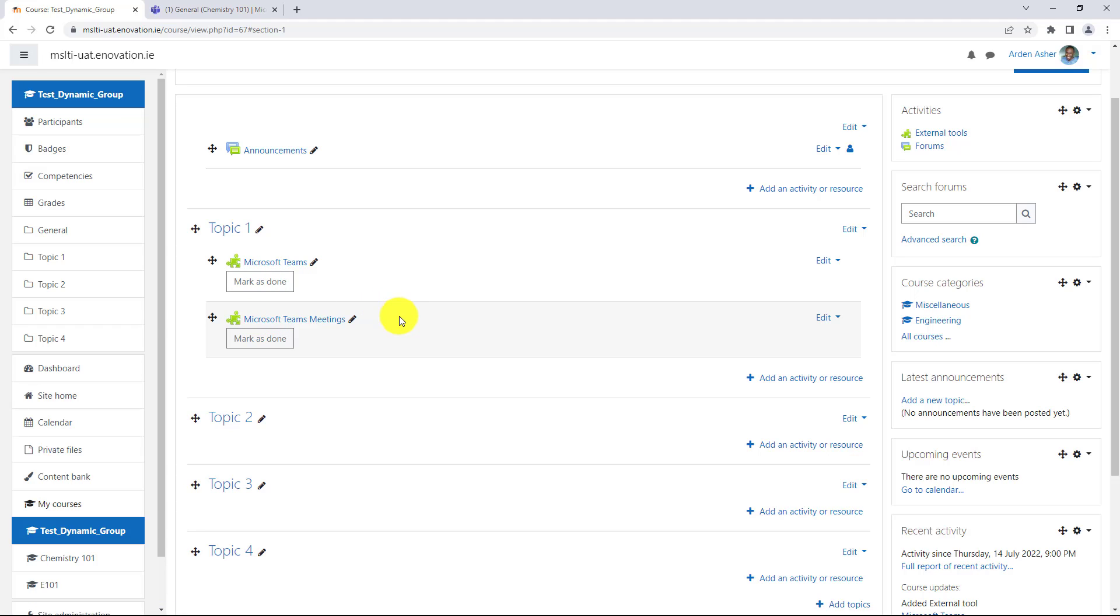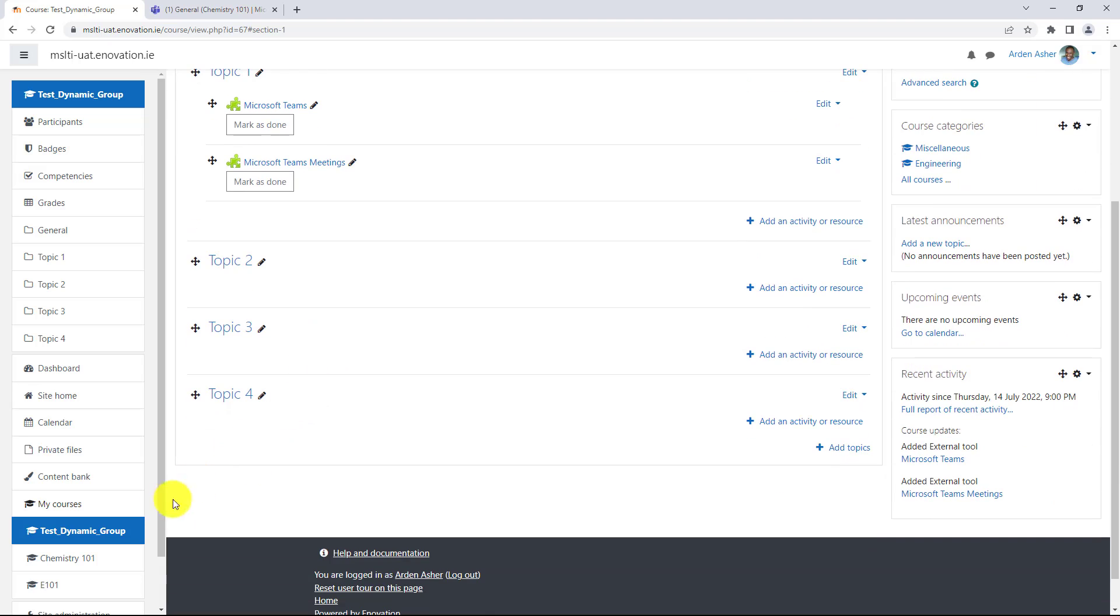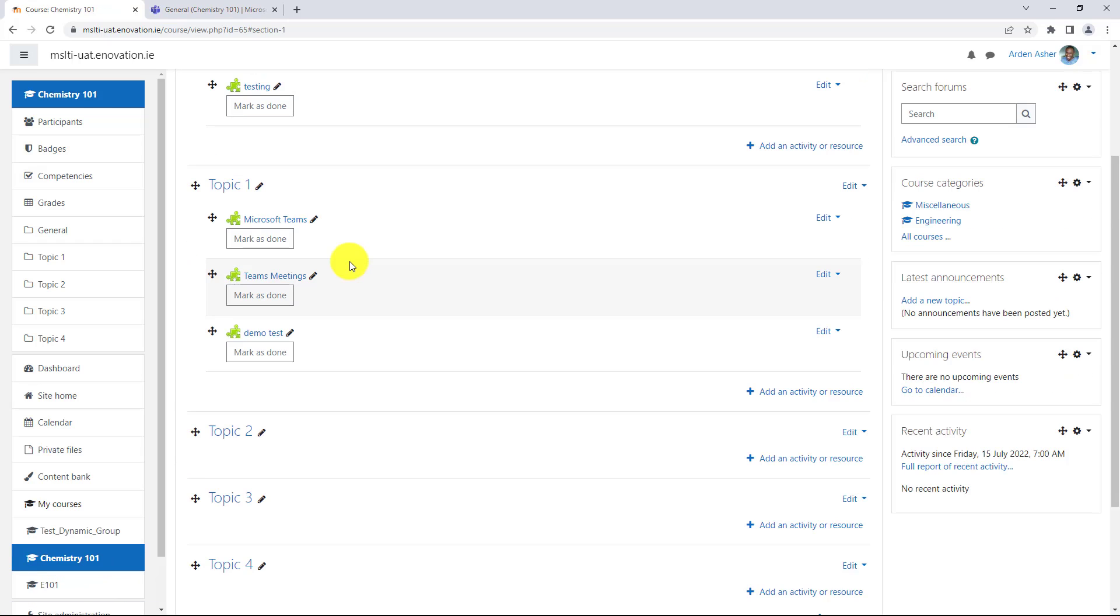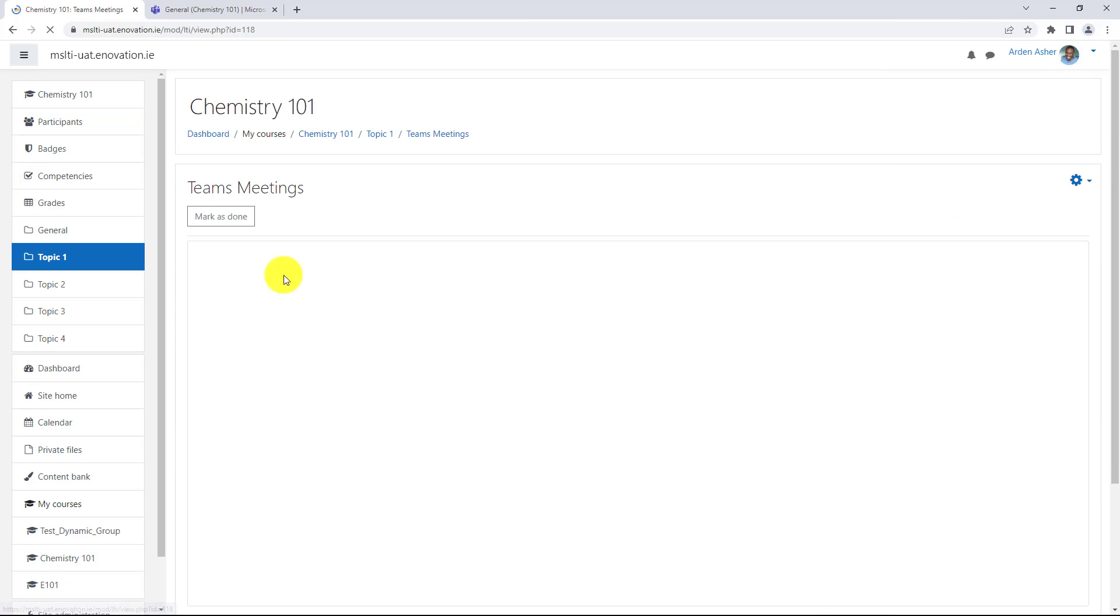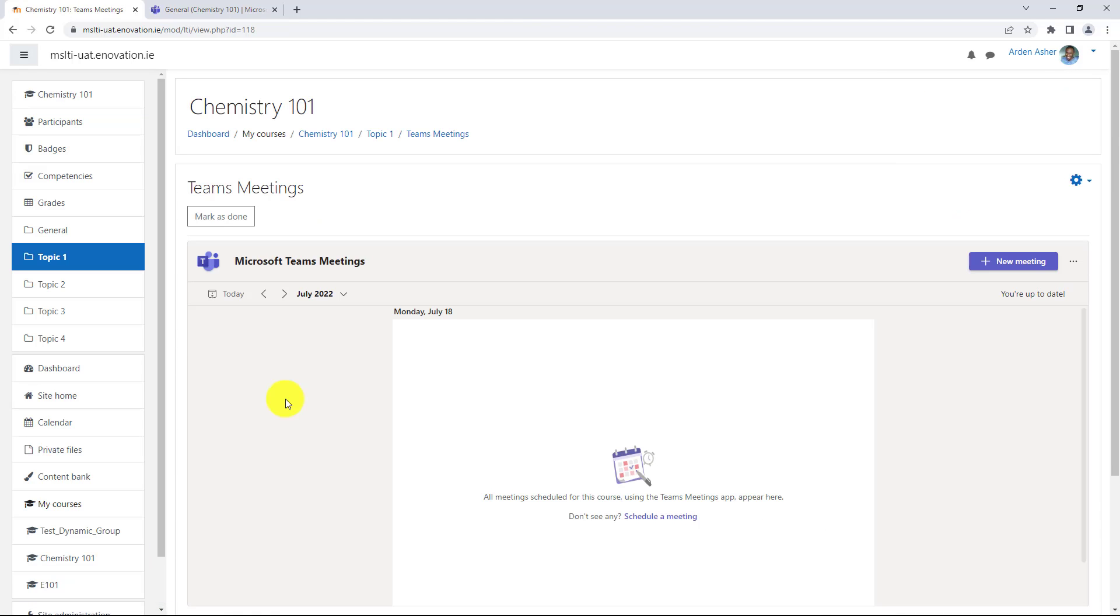What I'm going to do next is switch to my chemistry course, which has also had both of these already added and we'll drill in to see how these work. In the lower left, I will choose my chemistry 101 course and we'll choose teams meetings. We'll drill in and here are the meetings. You can see I don't have anything scheduled.